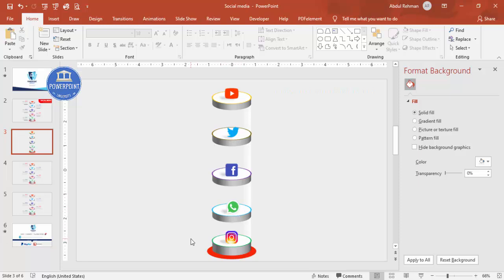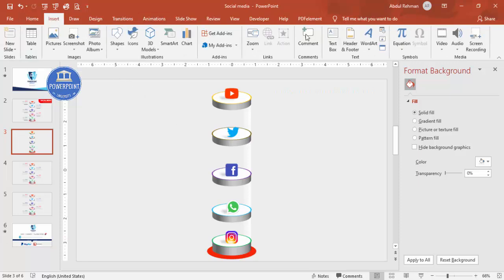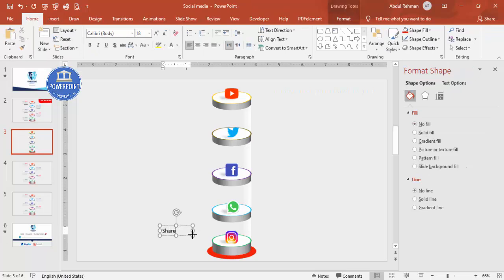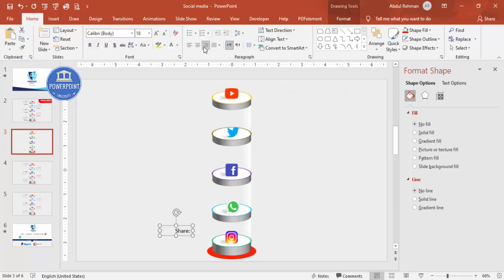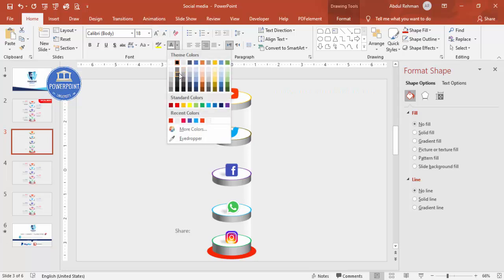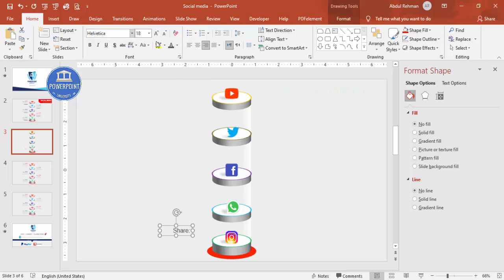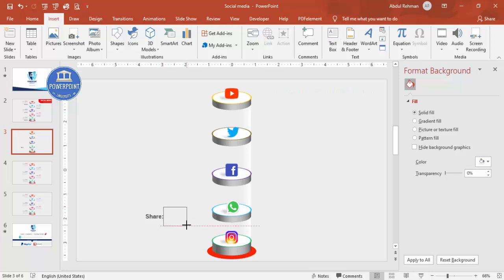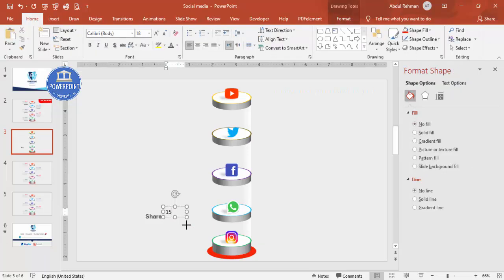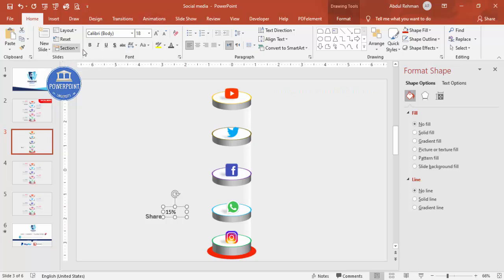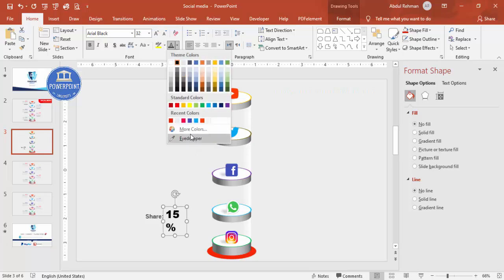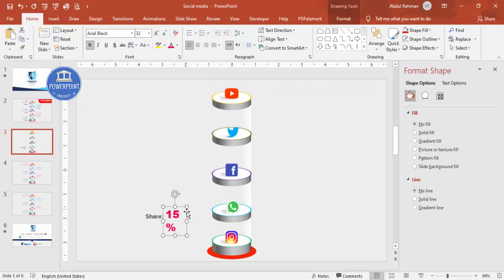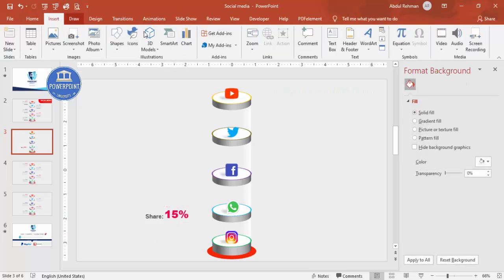To add text, go to Insert Text Box and type 'Share'. Choose a good color and font — I'll use Helvetica, bold. Add another text box for the percentage, for example '15%', make it bold with a large font size and a strong color of your choice. Place these text elements on the design.